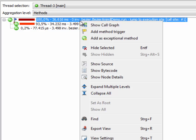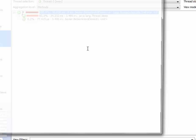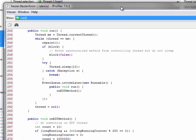So let's look at the source code viewer. And here we see indeed that there is an invoke later method that calls the on EDT method on the event dispatch thread. So now we have completely localized and analyzed the problem. We can now fix it by pushing this method execution onto a background thread.